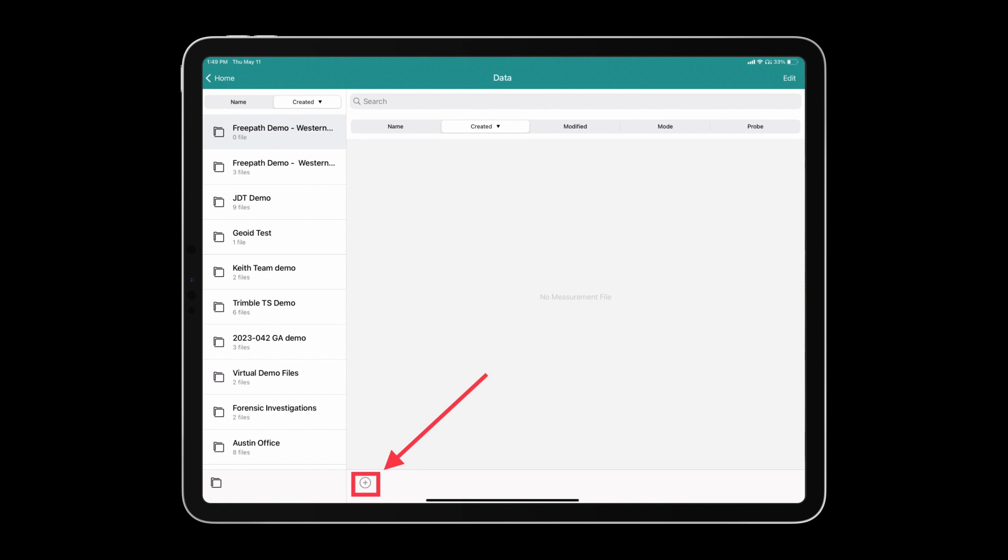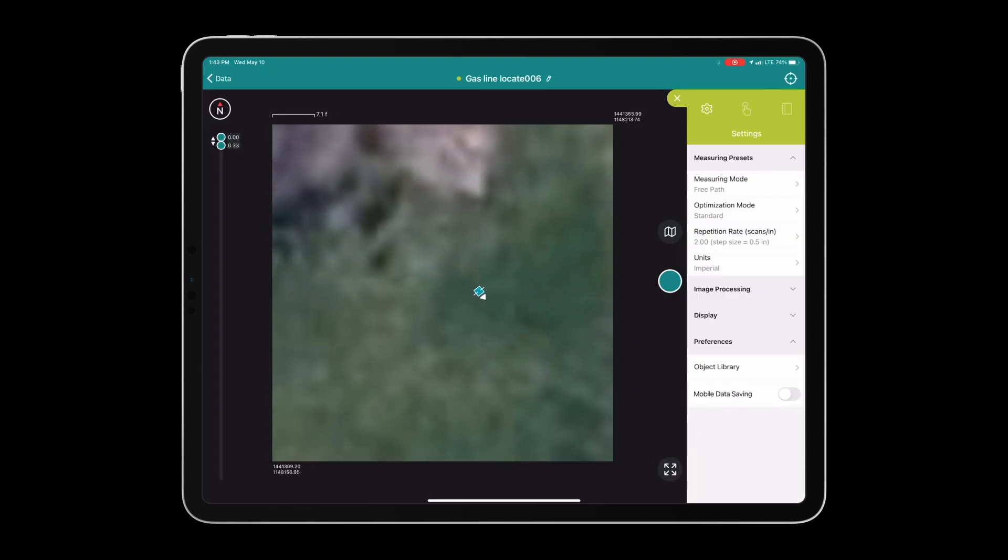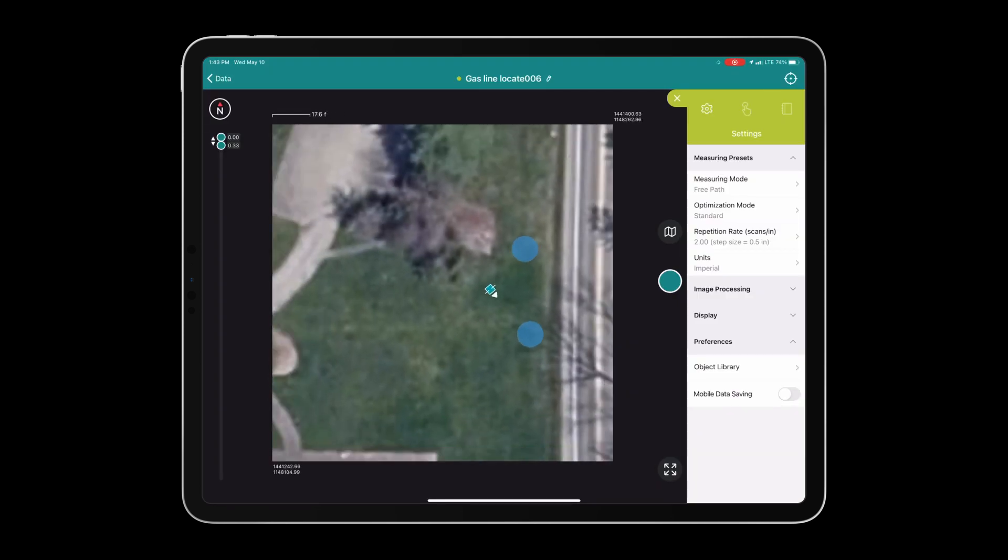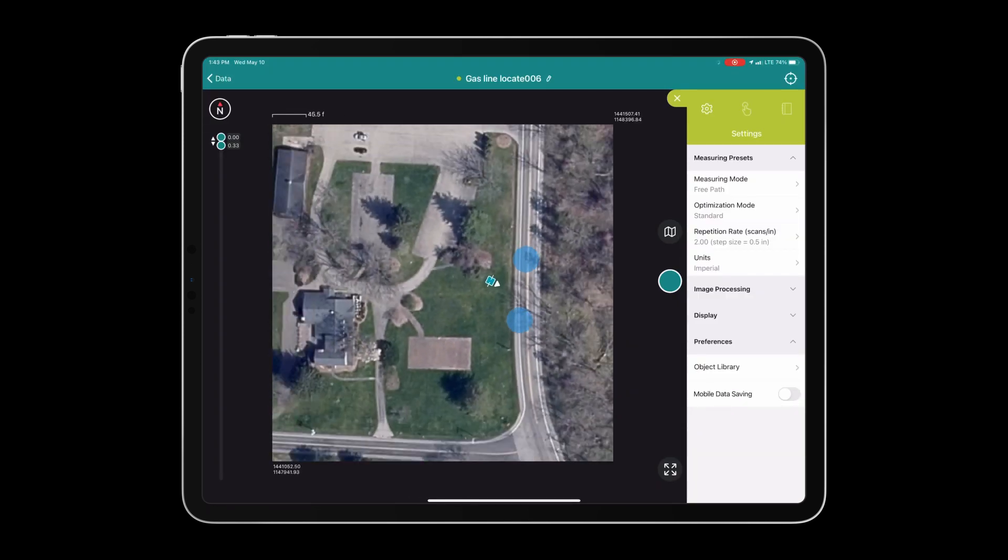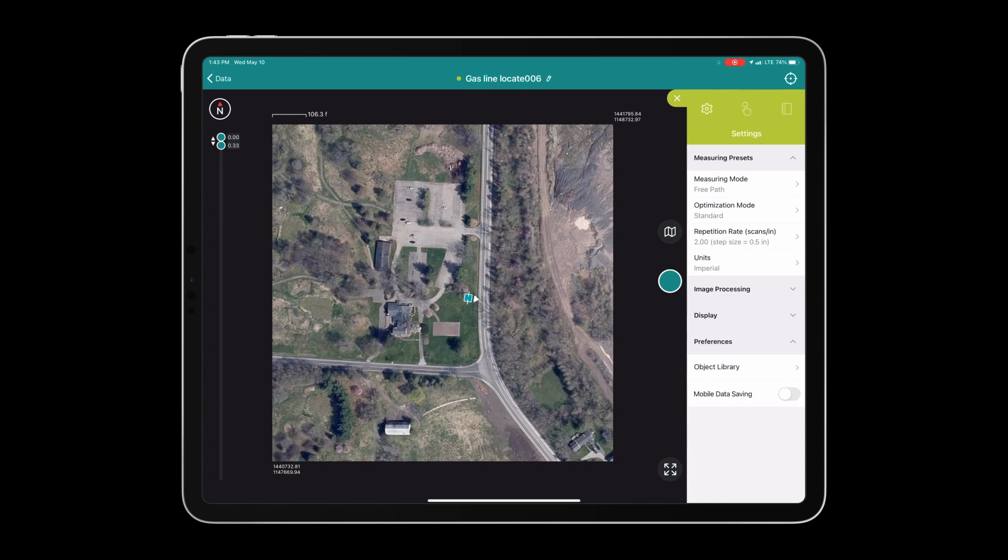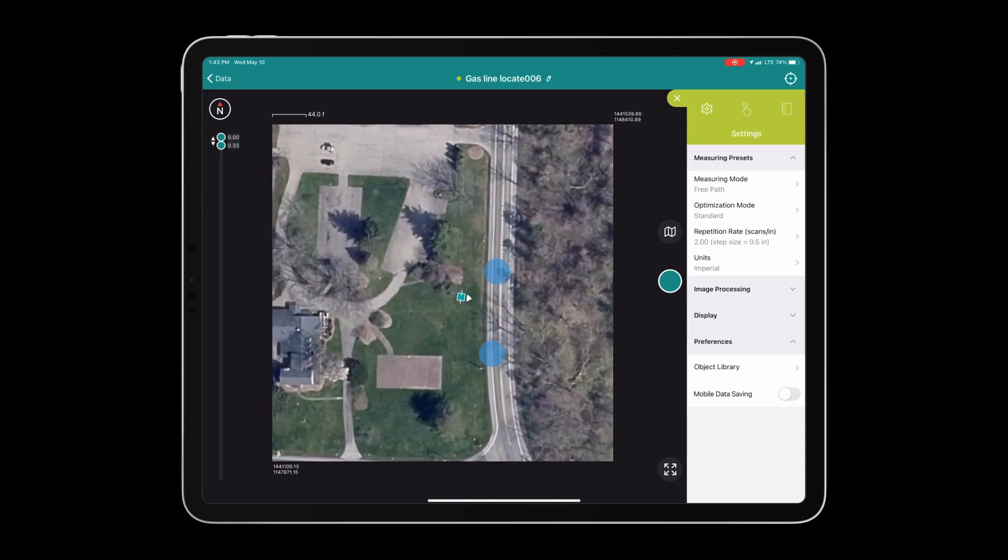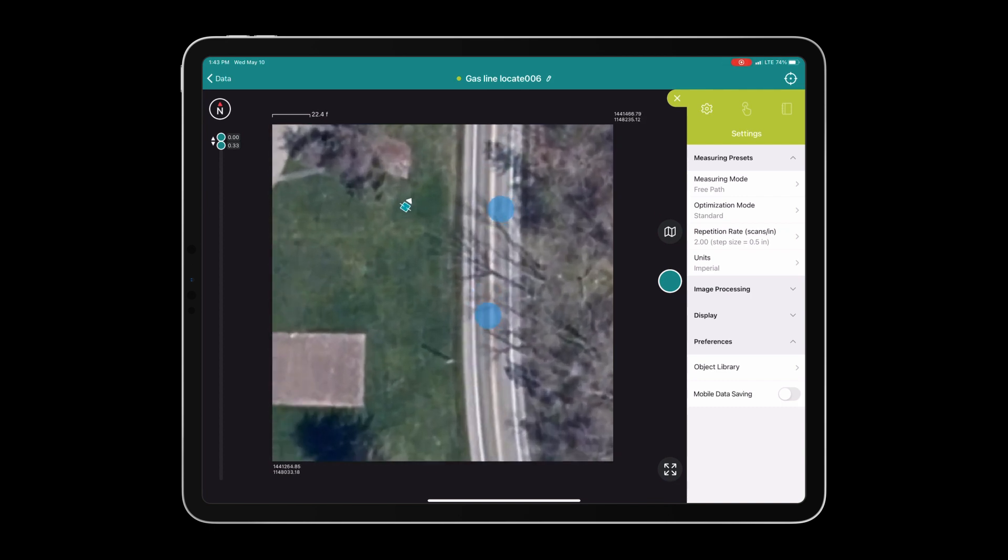Now we can create a new file by pressing on the plus icon. We are now ready to begin data collection and before we do so I like to zoom out and make sure that I'm accurately geo-referenced in the satellite image.